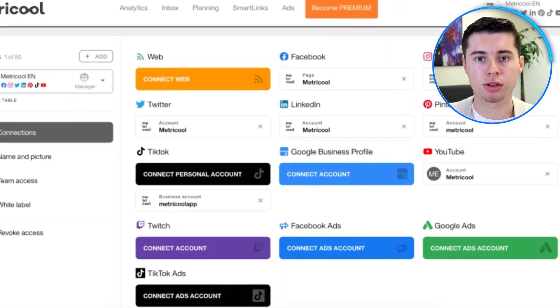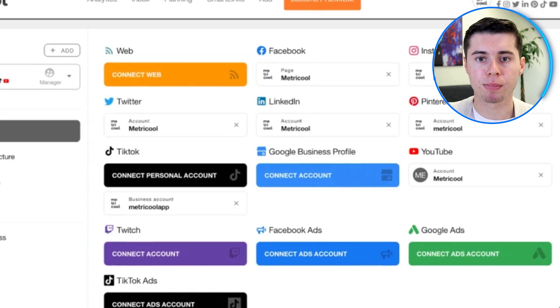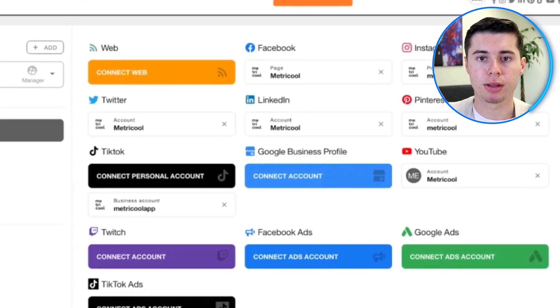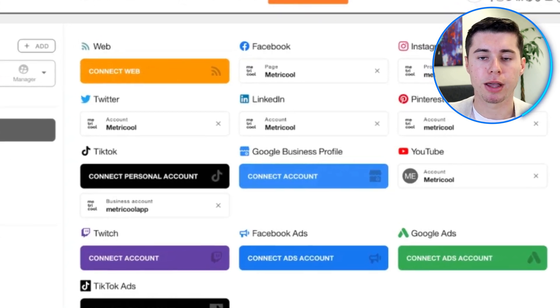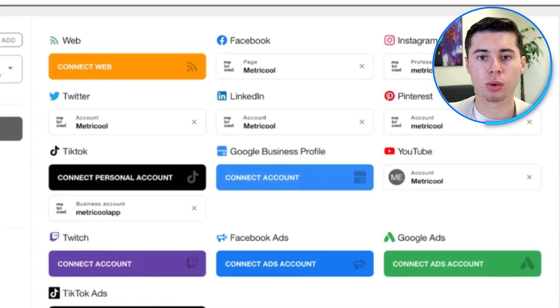Now I can post three or four times a day because I'm saving time and can focus more on the content. Signing up for Metricool is easy — you don't need a credit card, just your email. On the homepage, you can connect all your accounts. For Facebook and Instagram, you'll need business accounts: a Facebook page, and a business or creator account for Instagram. These are free to set up — just go into the settings on each platform and switch to a business account.